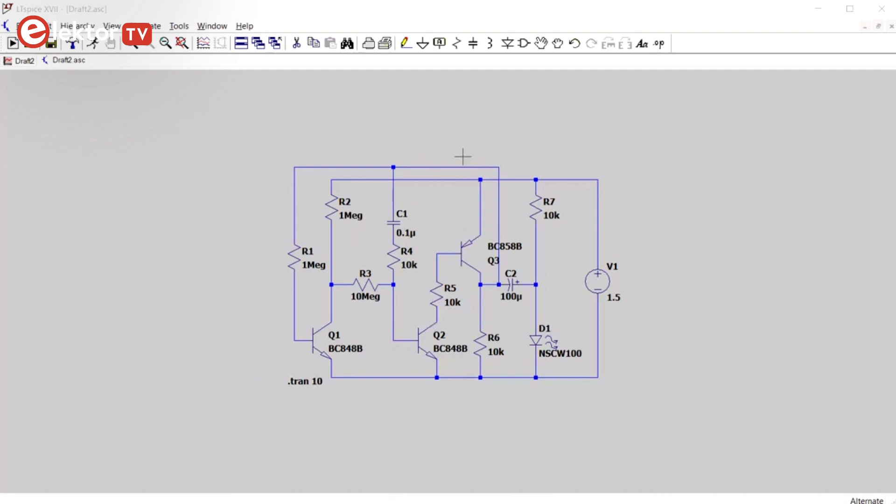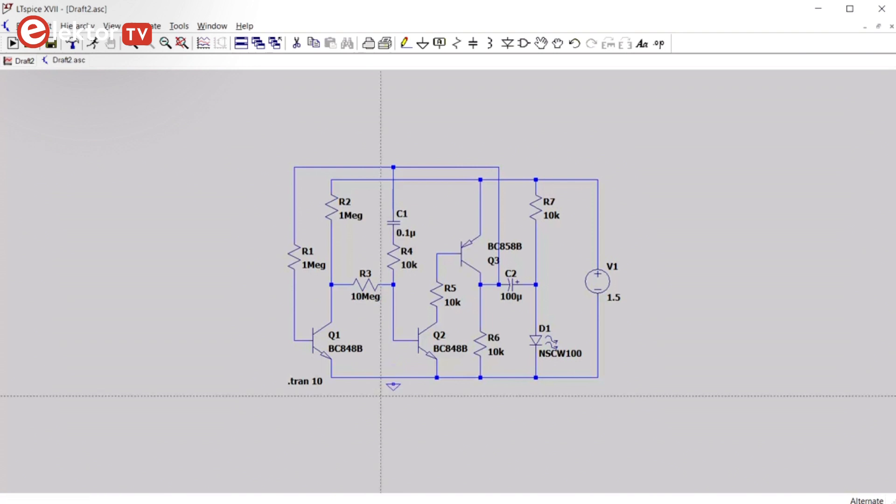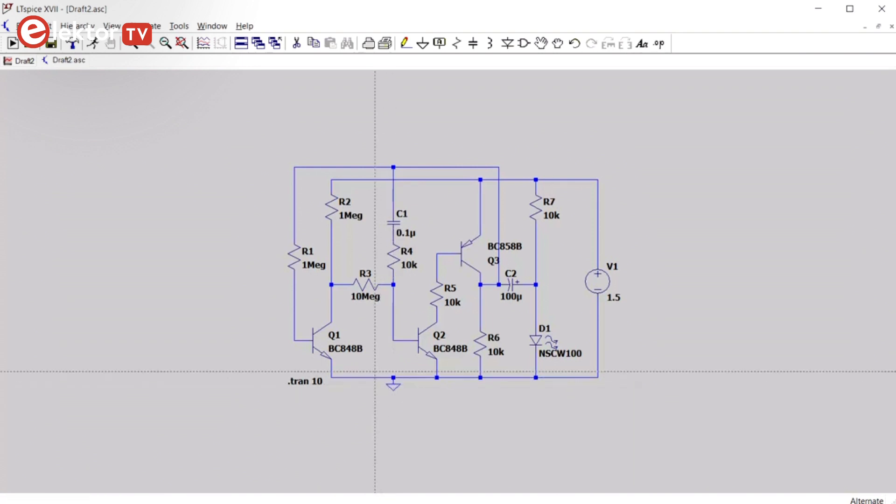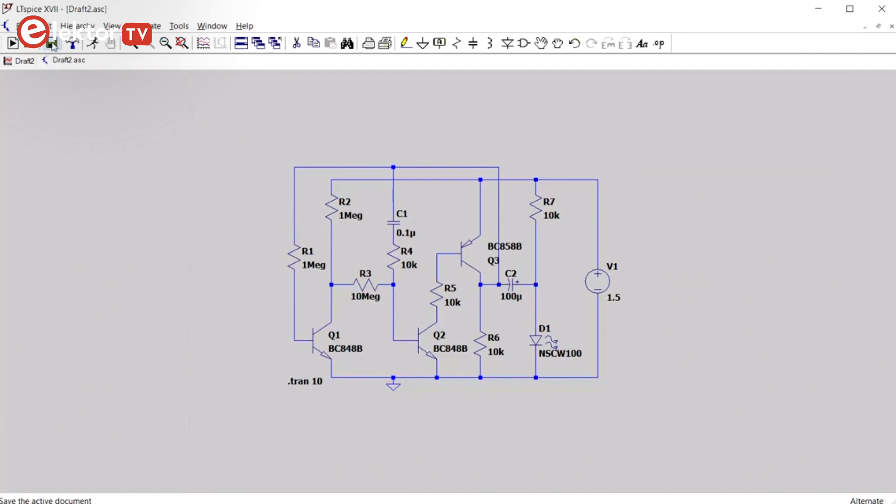In LTSpice, every circuit must have a ground reference. You can add one by clicking the ground button and then connect the ground symbol to a net. It doesn't really matter which net you call ground, as long as you have one. So, let's place it here, on the same net as in the original circuit. We save the schematic and now run the simulation again.